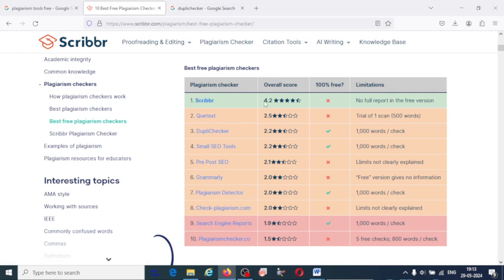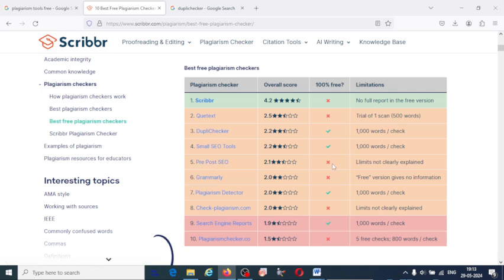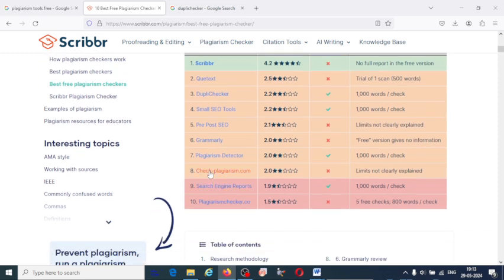Scribber has the highest overall score, but if you want to get the complete report you have to pay some fees. Pre-Post SEO has a limitation that is not clearly explained. Grammarly — if you go for the free version, there is no plagiarism checking information available; you have to pay for Grammarly as well.